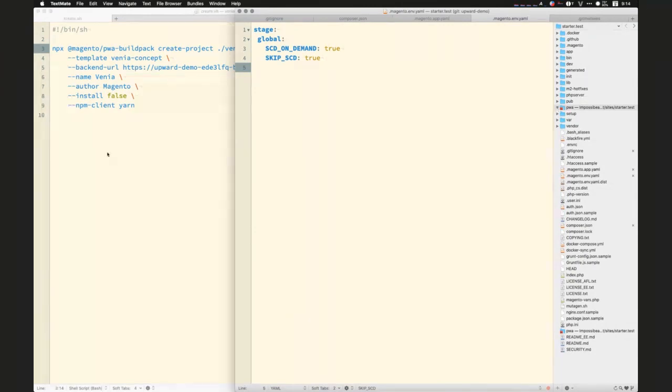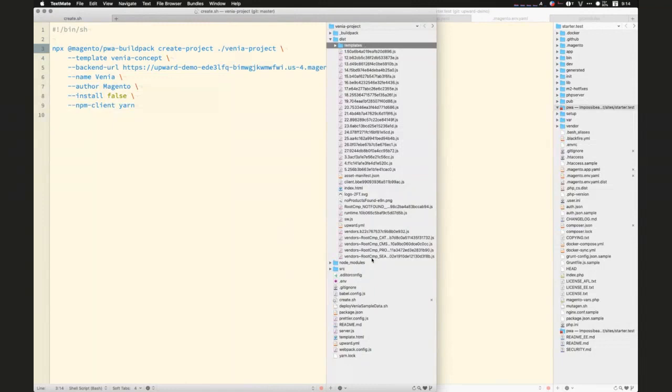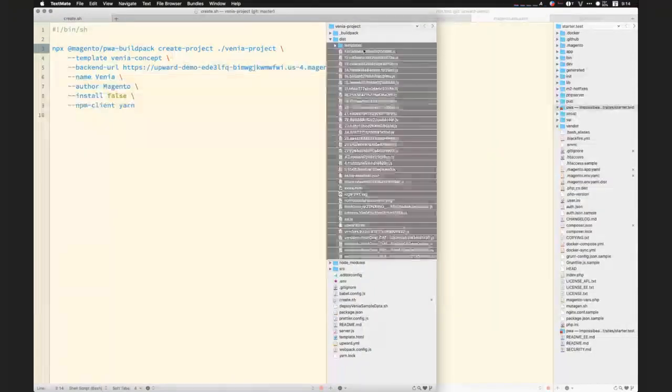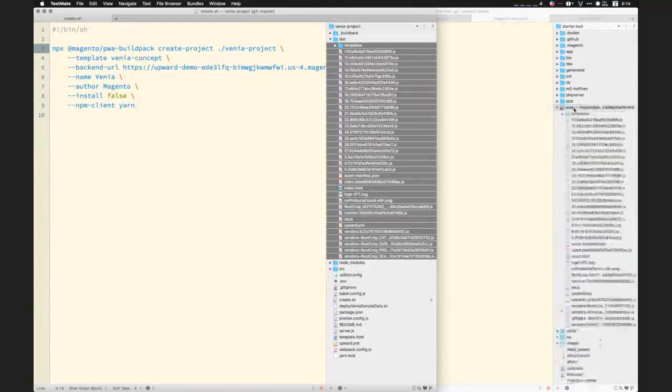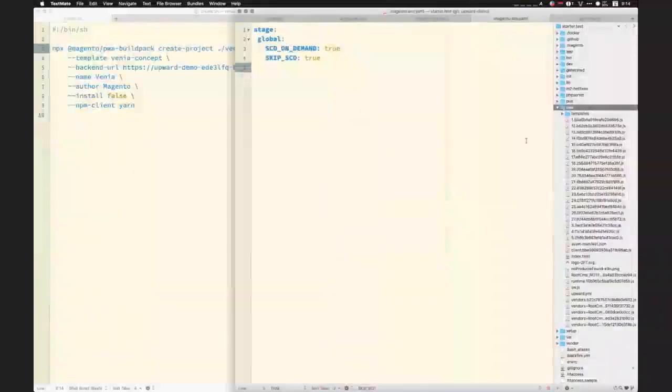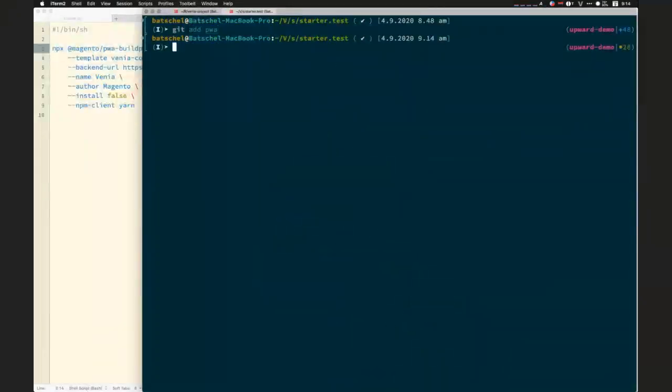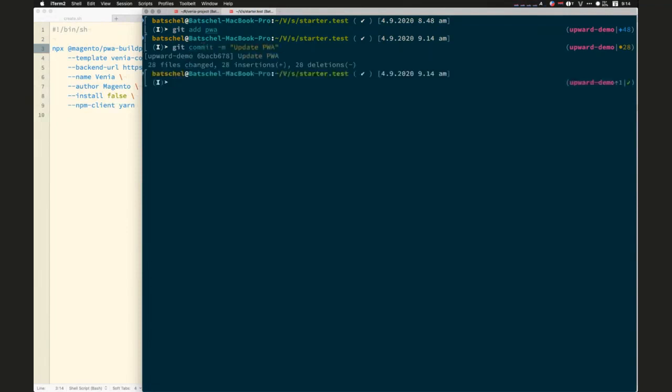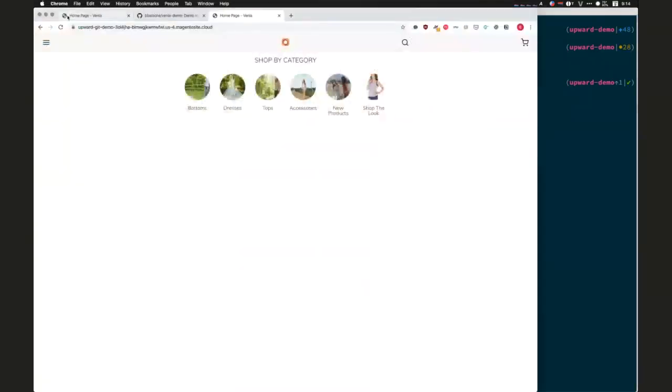So, my assets have all been built here in my Venia project. So, deploying them in this case is just a matter of taking them from my Venia project, moving them into my PWA directory, and then switching back here to the command line. I'll go ahead and add the PWA directory, commit my changes, and then I would push this up to the cloud. Cloud would build all of their PHP stuff and deploy it. I'm not going to make you sit here and watch that process because it's pretty tedious. So, the end result is we get our Venia frontend.